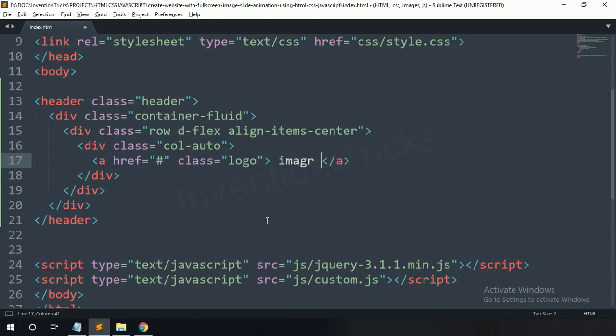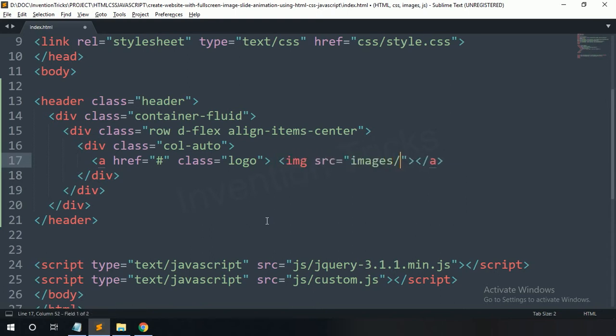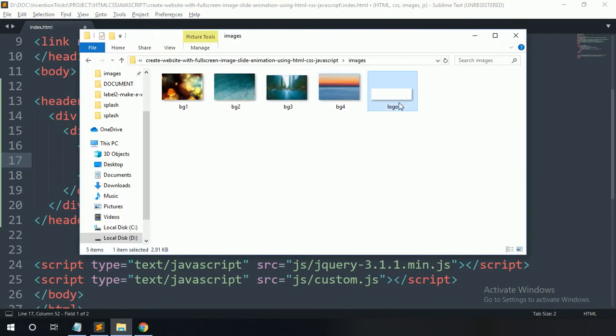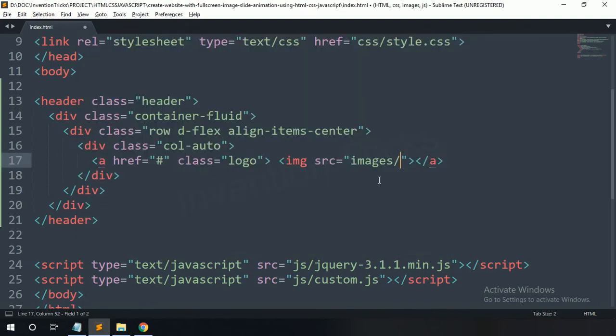Add an image tag for the logo — copy this image name and paste it here.